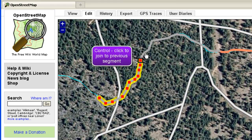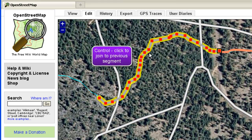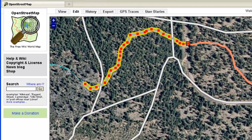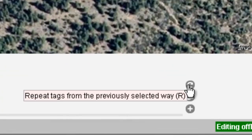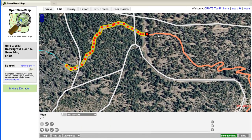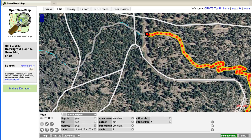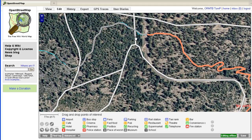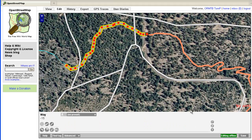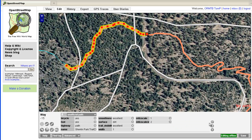Double-click to finish a segment. Then Control-click the previous segment to join them together. To add attributes, the way to cheat is to pick the previous line, then when you pick the line you just made, there's a little button that looks like a recycle icon. It will pick up the attributes from the previous line. You may need to change a few things, like the name.